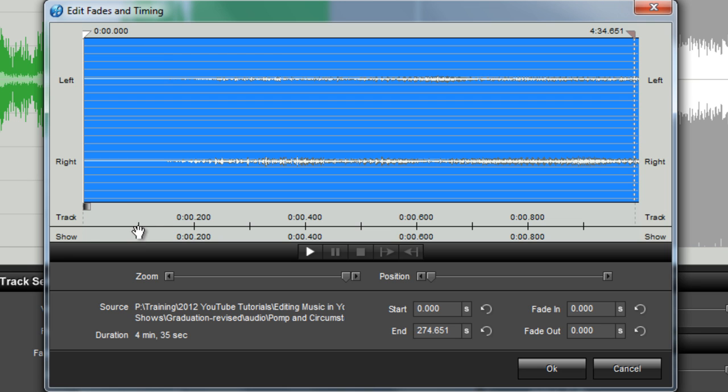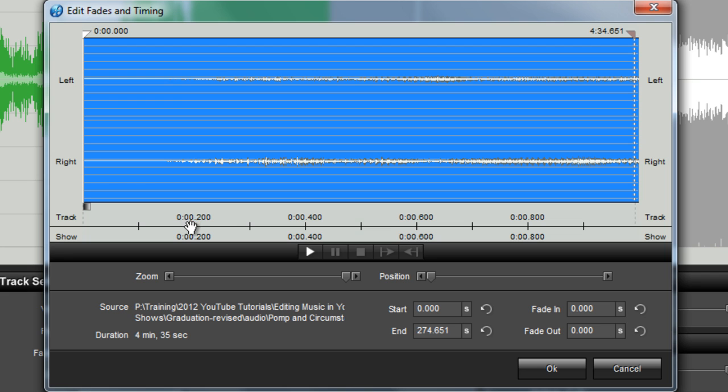The size of the time increments is displayed just below the waveform. Look at the show label to see how much time is visible. In this case, I've zoomed in so closely that each of these lines is one tenth of a second.